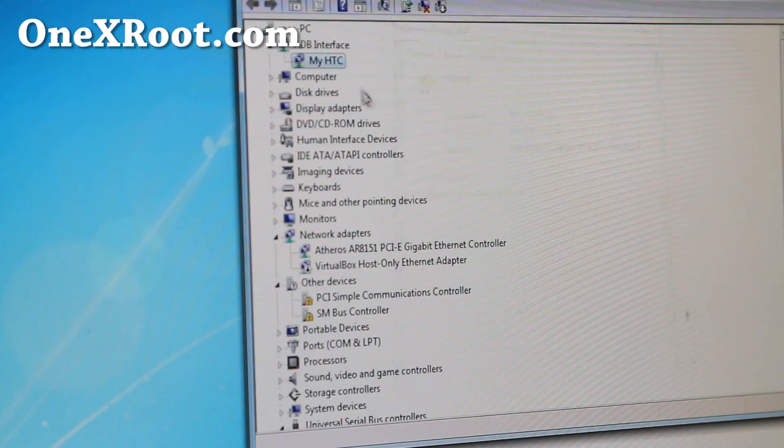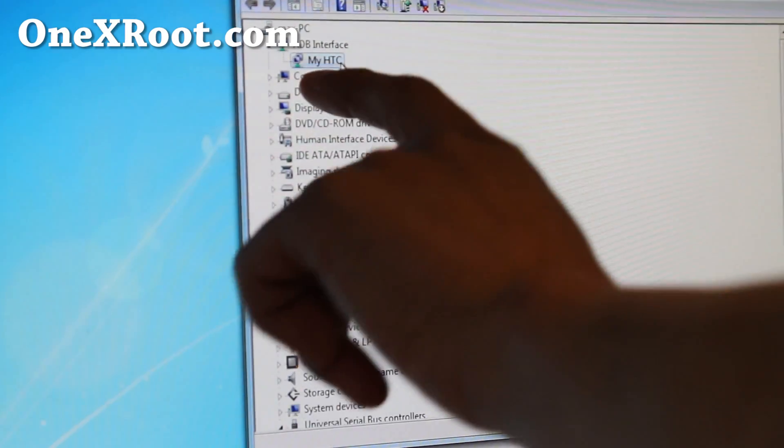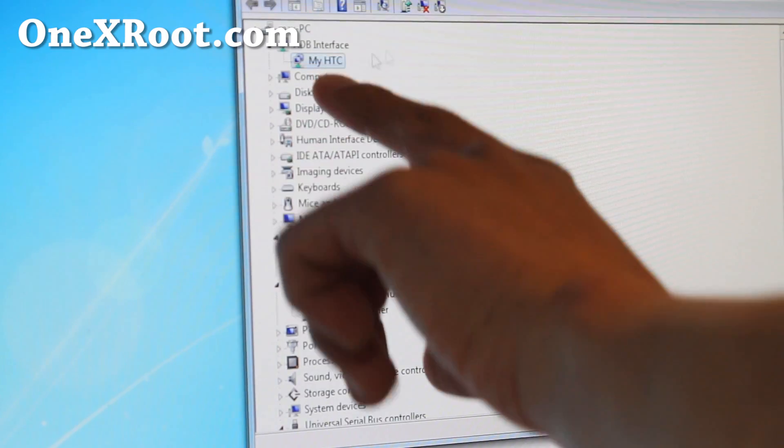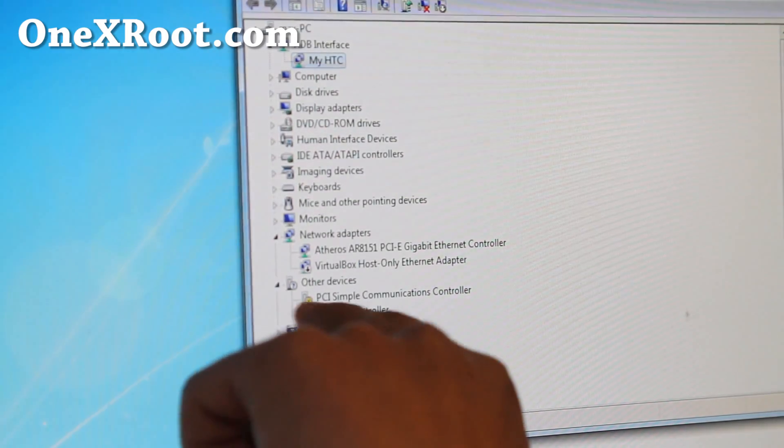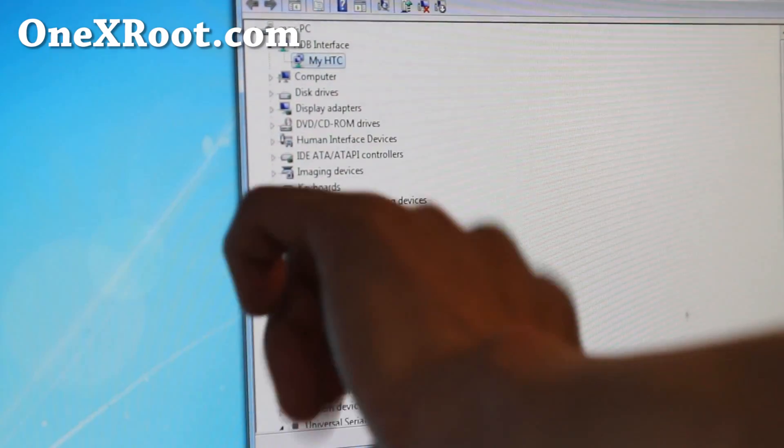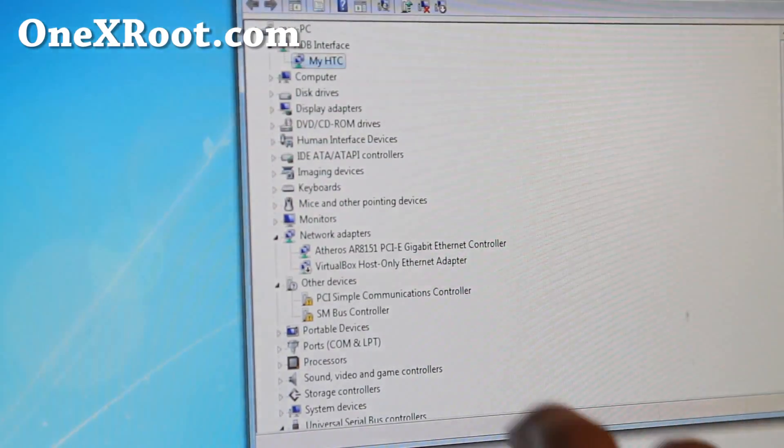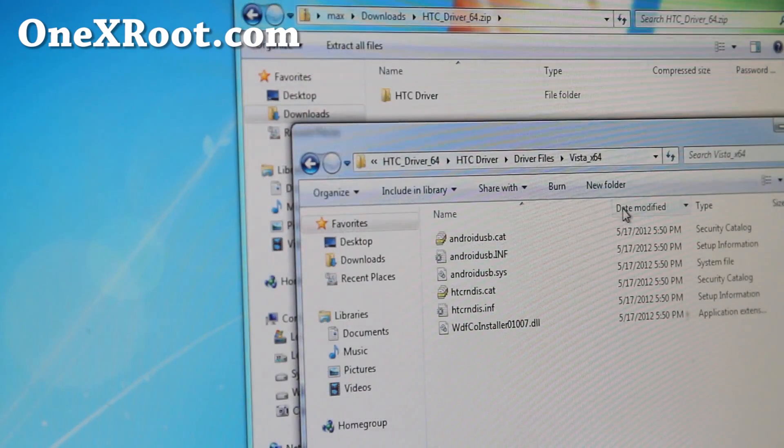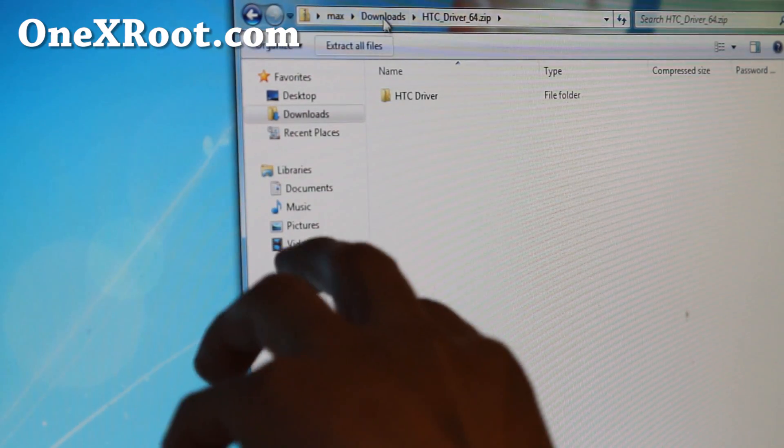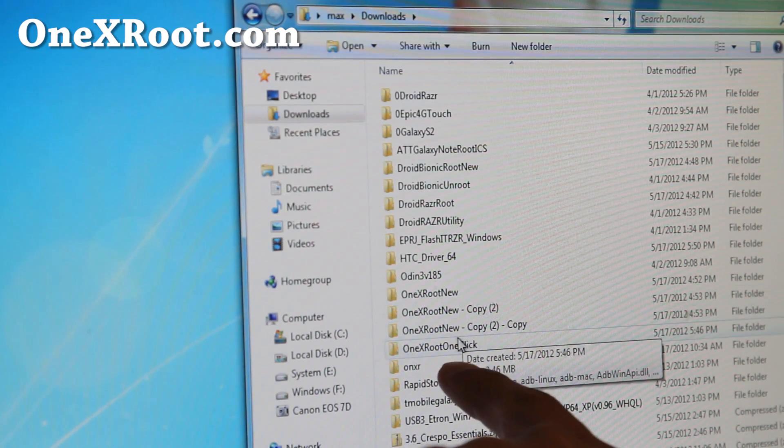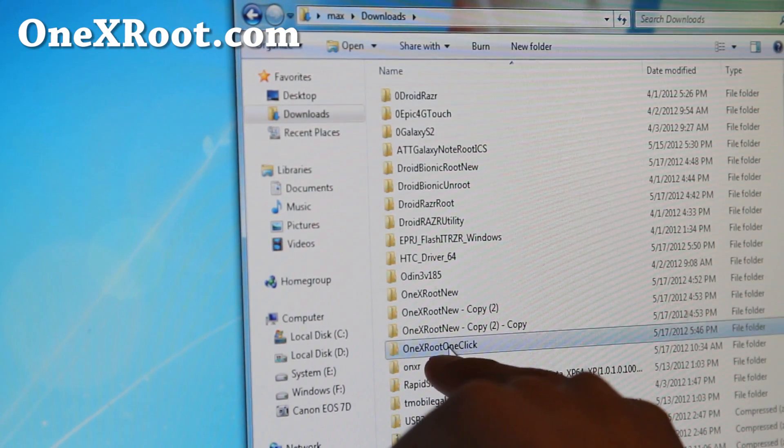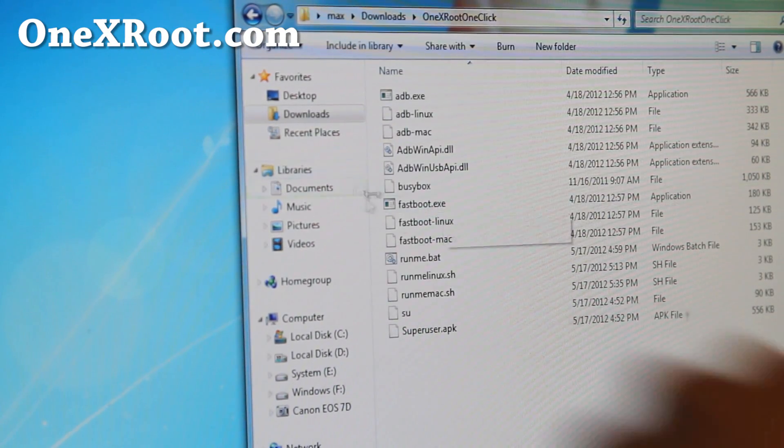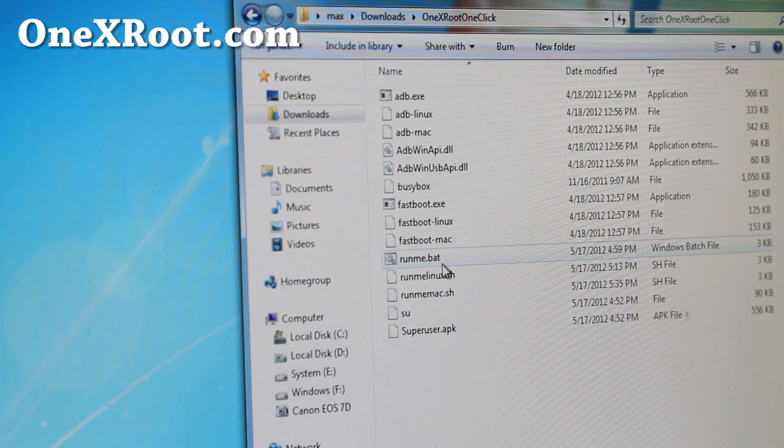This is actually ADB driver, but if it says my HTC or some kind of ADB and you don't get any exclamation mark here under other devices, you're all good to go. So go back to downloads and where you unzipped 1xroot one click, and simply run runme.bat.